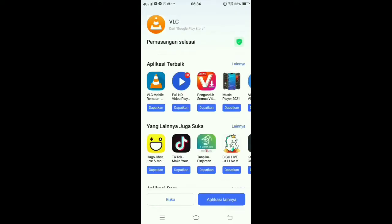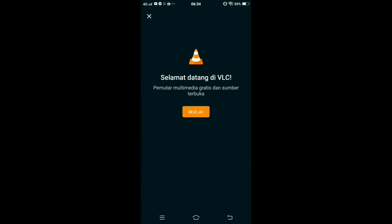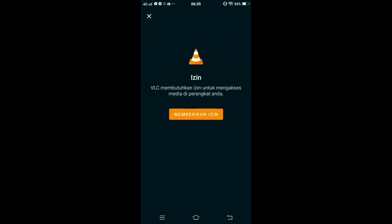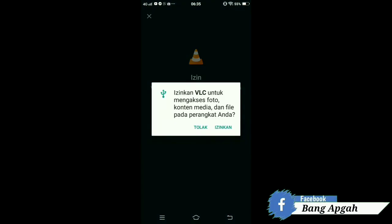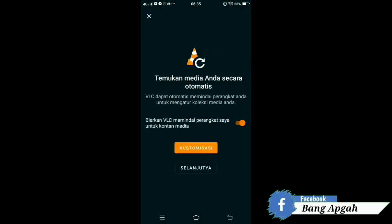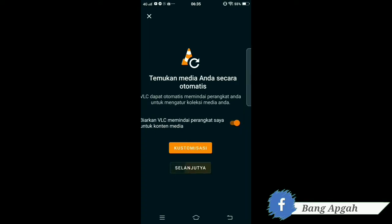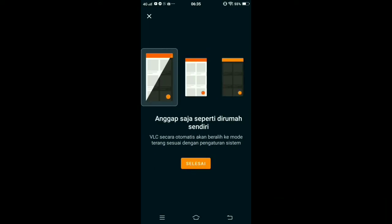Langsung aja kita buka. Nah setelah dibuka, akan ada tampilan seperti ini ya teman-teman — 'Selamat datang di VLC, pemutar multi video gratis dan sumber terbuka.' Langsung aja kalian klik Mulai. Setelah itu kalian langsung aja klik memberikan izin, kalian izinkan. Setelah itu ada dua pilihan: kustomisasi dan selanjutnya — kalian pilih aja yang selanjutnya. Nah di sini kalian klik Selesai.